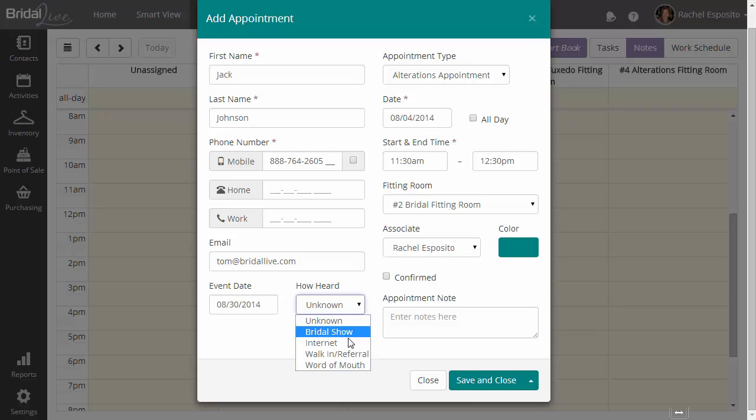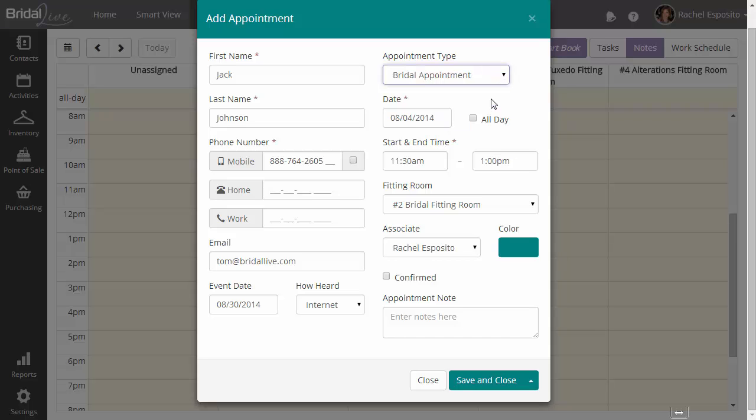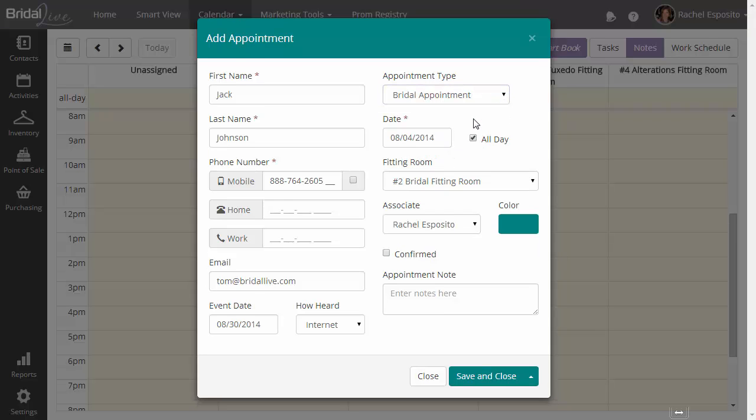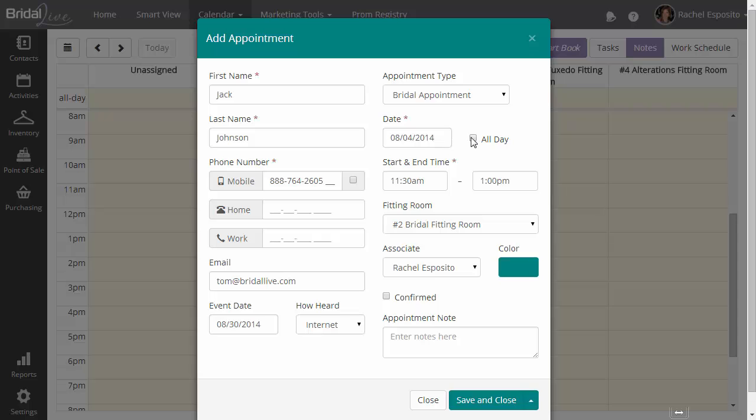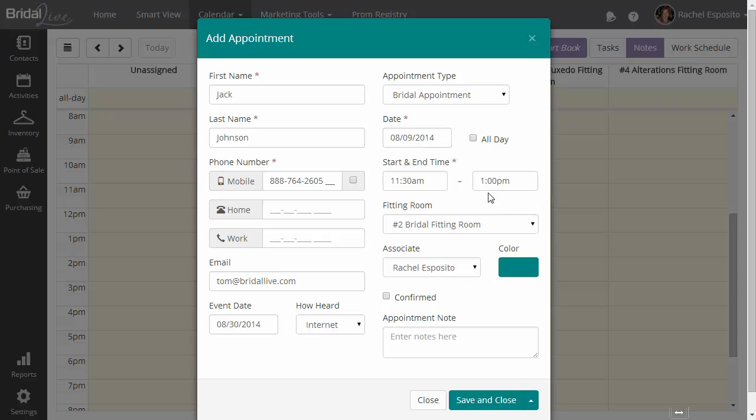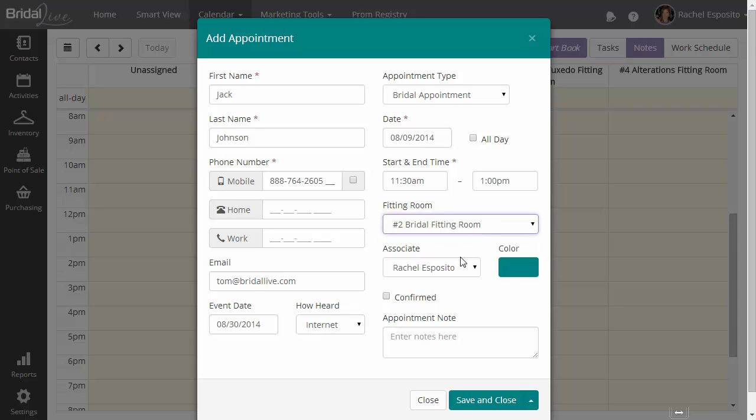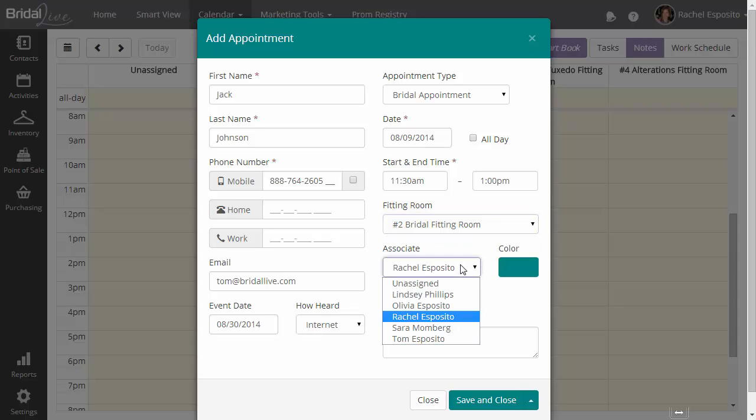Then we have the event date. You may or may not get this information up front. How they heard about you. An appointment type. The date of the appointment, whether it's all day or not all day. A start and end time. The fitting room at this appointment will be carried out in. And the associate who will be working with this person.